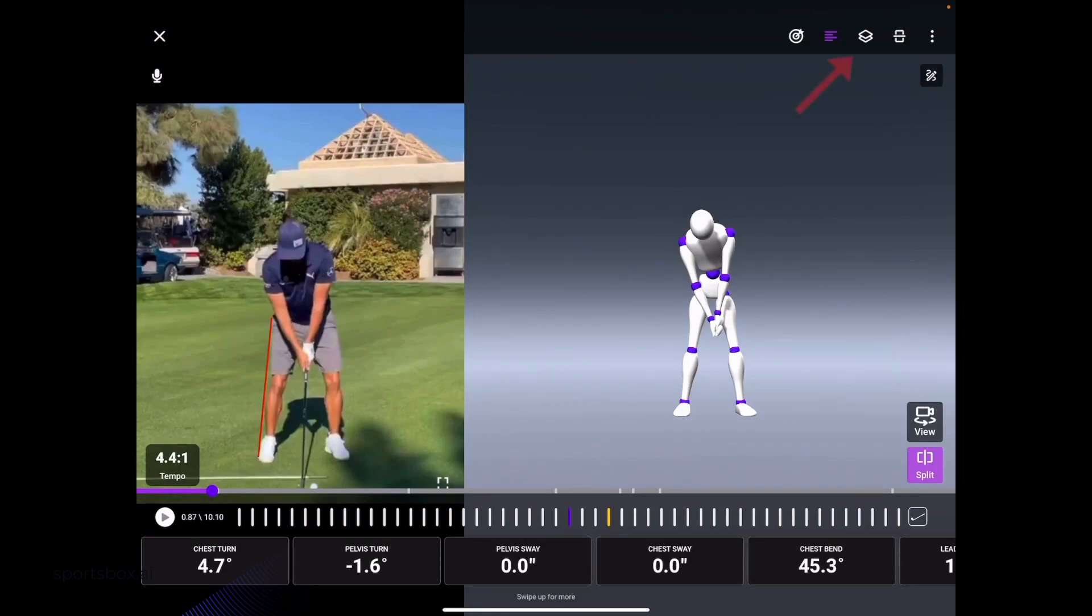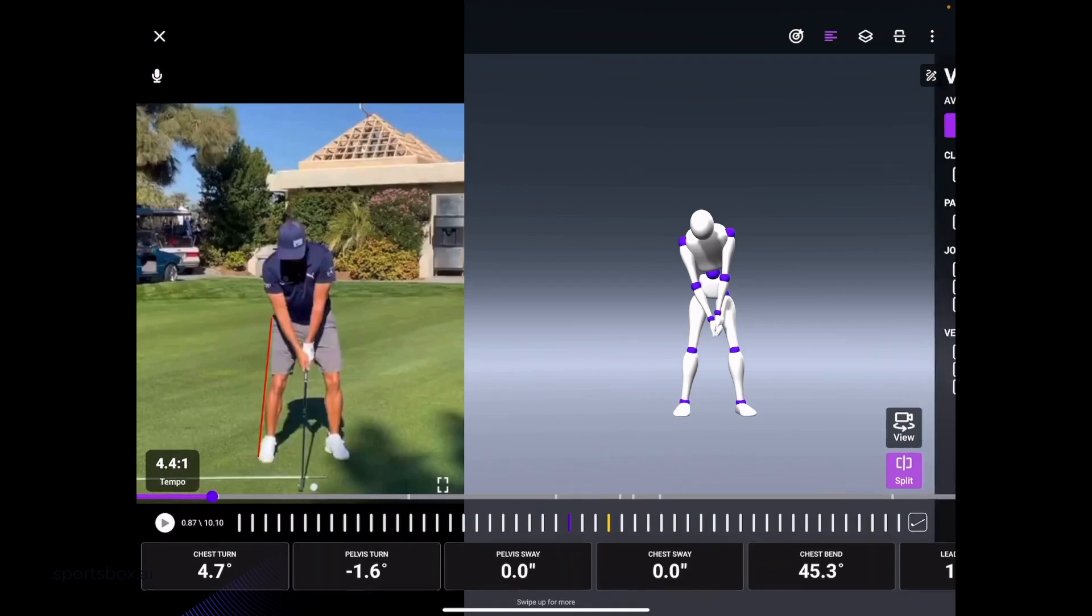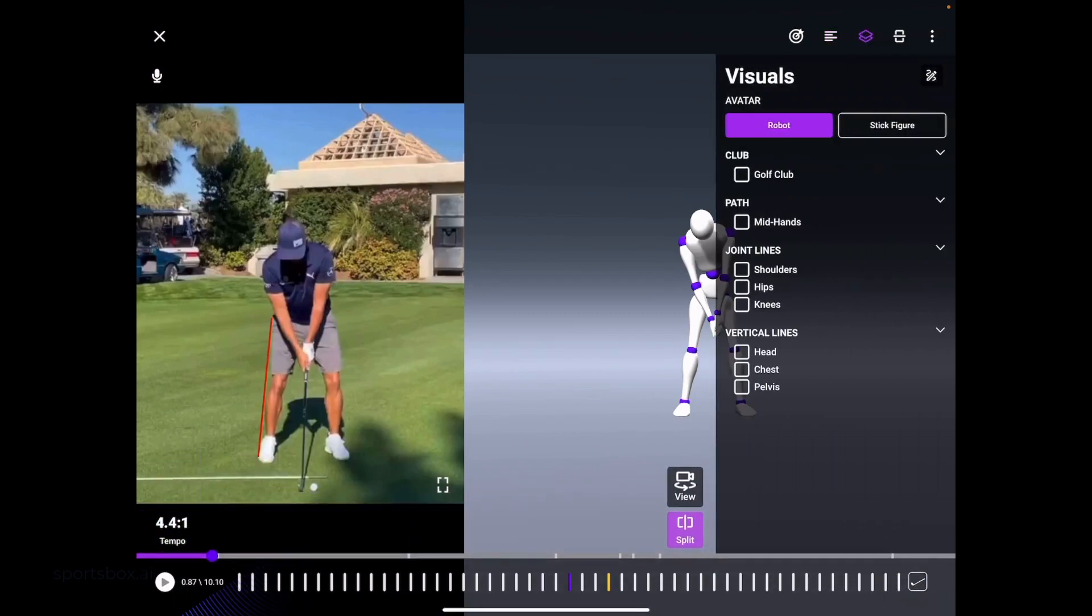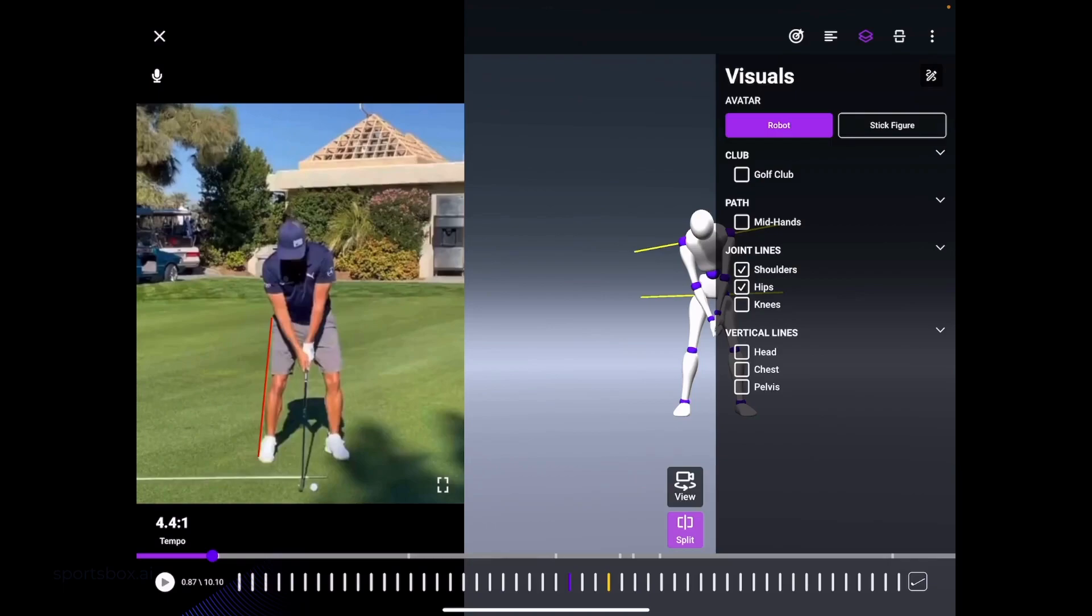To the right of the four lines in the upper right-hand corner, there are two squares. When I select those squares, these are our visuals. Maybe we want to put a line through the shoulders. We can select shoulders for joint lines or hips.